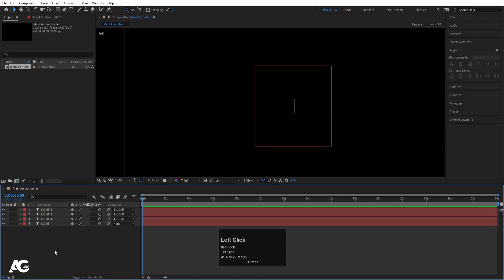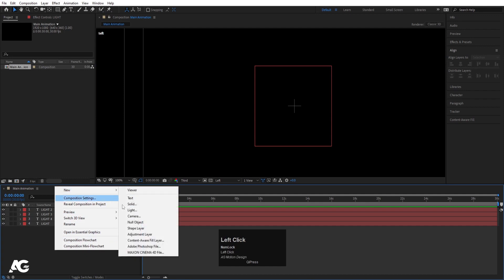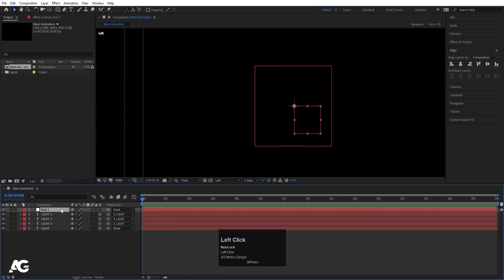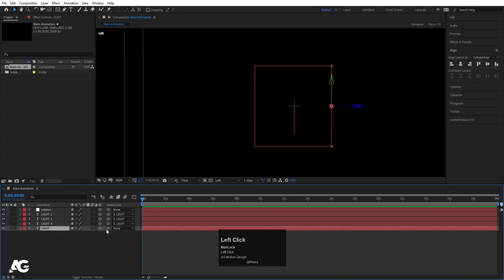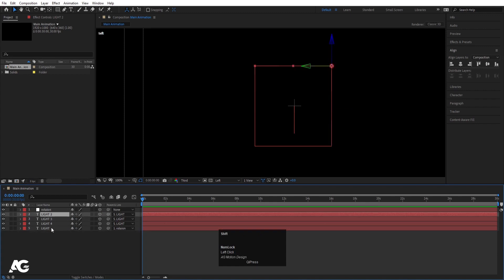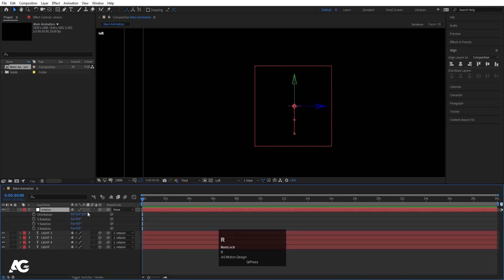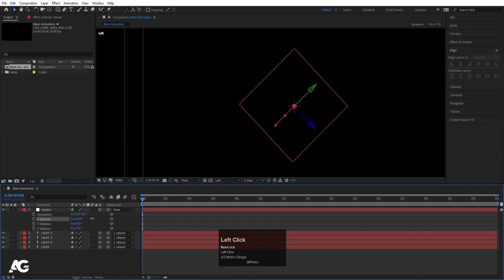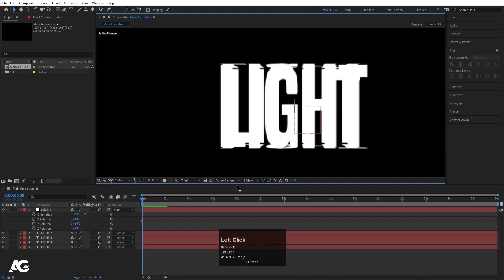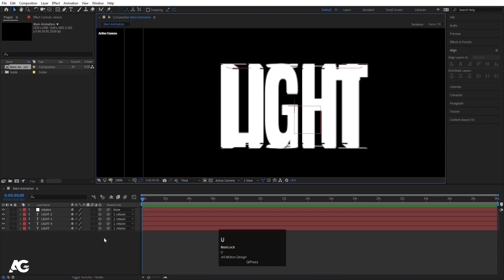Right-click, go to New, and create a null object. Select it, hit Enter, and rename it 'rotation.' Convert this null object layer to 3D. Select all the other layers and parent them to this 'rotation' null object. This null object is going to control the rotation property of the entire cube.